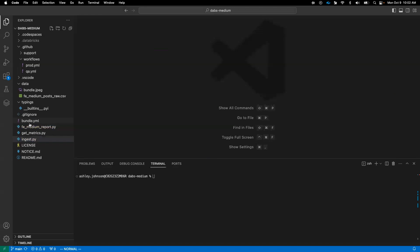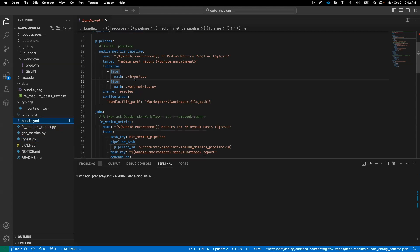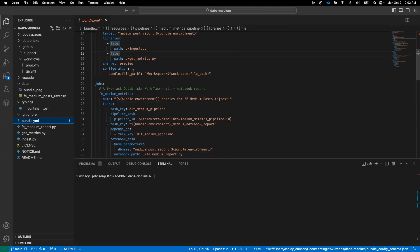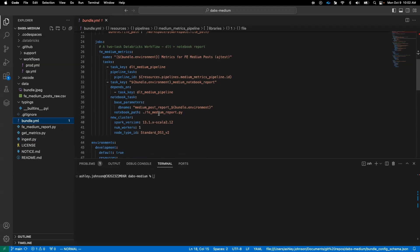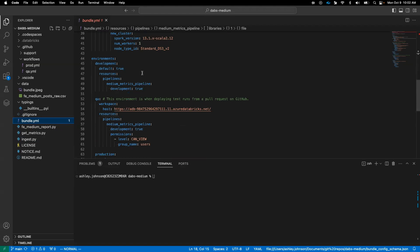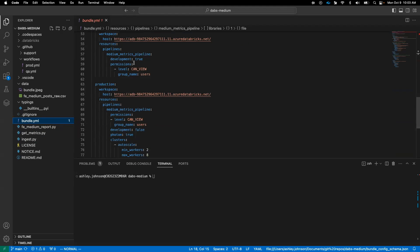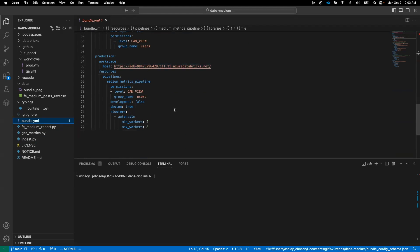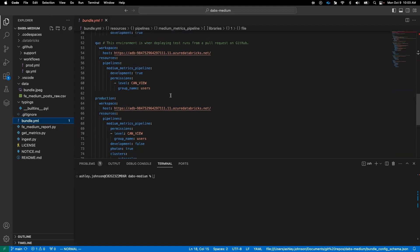Now let's see how we can use asset bundles to package this pipeline to deploy and run in workspaces. It starts with this bundle YAML file, where a lot of basic configurations can be found. We define the default workspace, define our resources, including our DLT pipeline, and our workflows, in this case, a job with two tasks, the DLT pipeline, and our notebook containing our report or our bar chart. And lastly, we see the configuration of our environments, in this case, a dev, QA, and a prod. Notice the different configurations between environments, such as setting our development flag to true for dev environment and false for prod, and then using options like photon in our production environment.